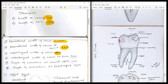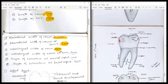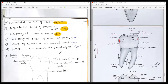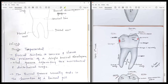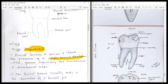The labiolingual width is about 10 mm, more or less equal to the mesiodistal width. Viewed from the labial aspect, the tooth is trapezoidal in shape.